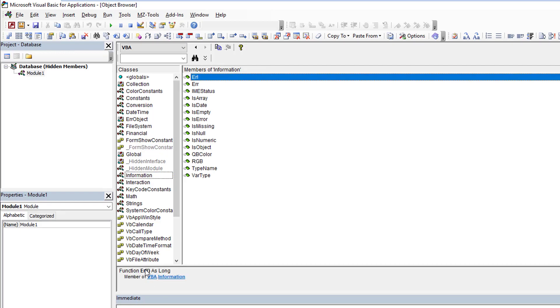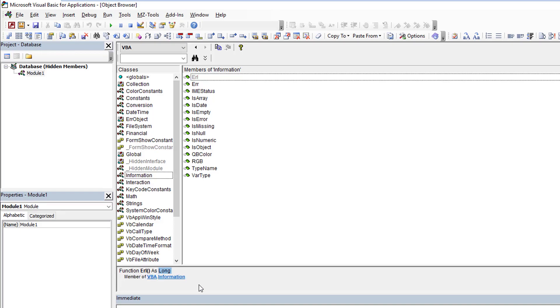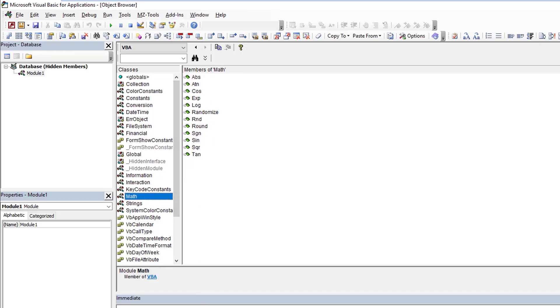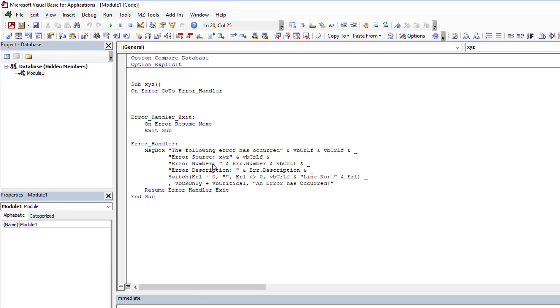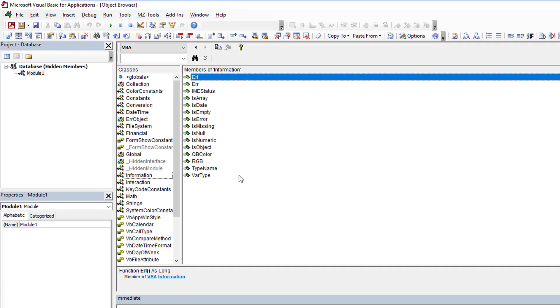If we go back to our information, now when I click on ERL I have its definition. I now know that it's a function that returns a long and I can, I knew this already, but that is part of the VBA information. But perhaps I didn't know that.